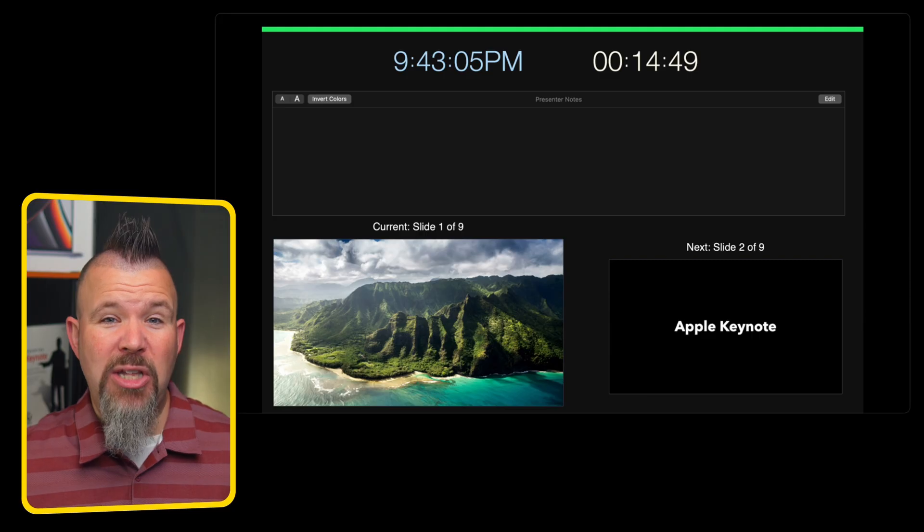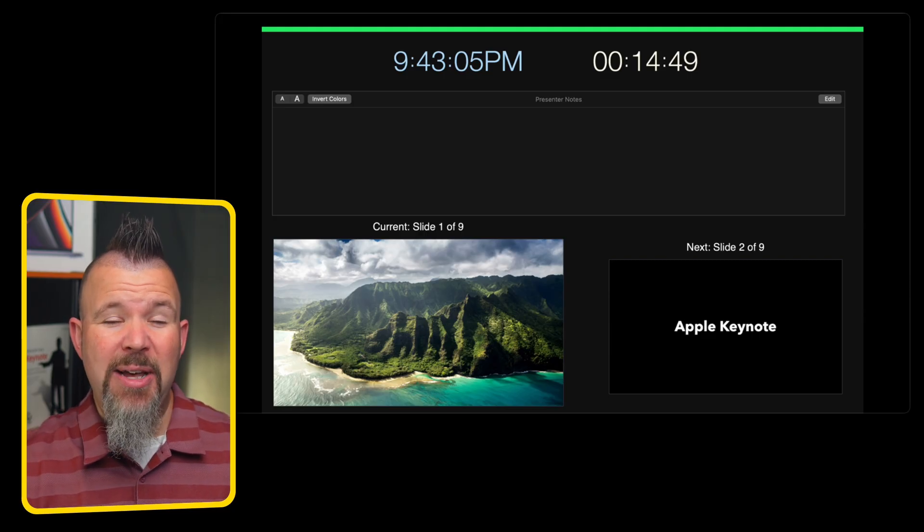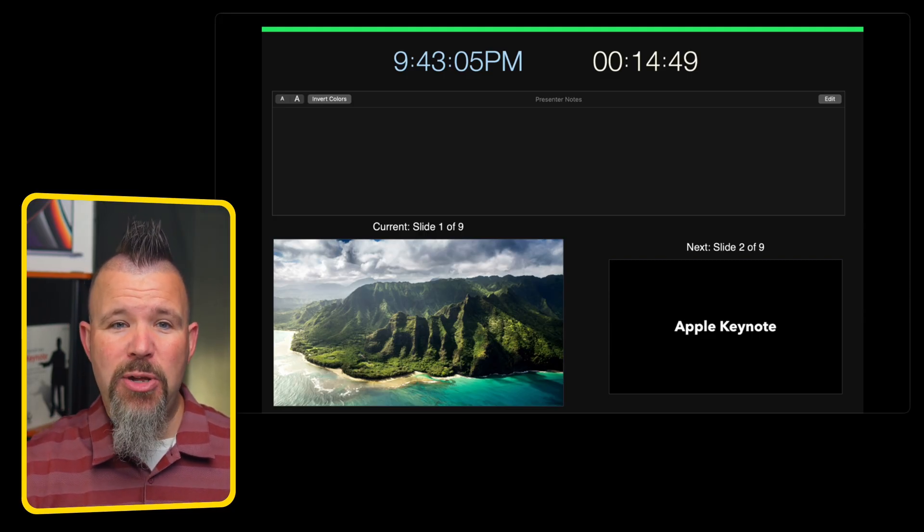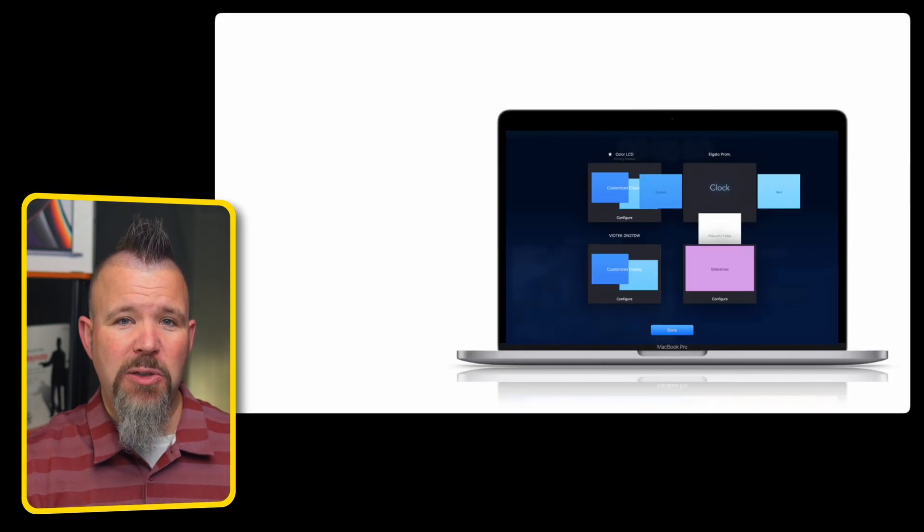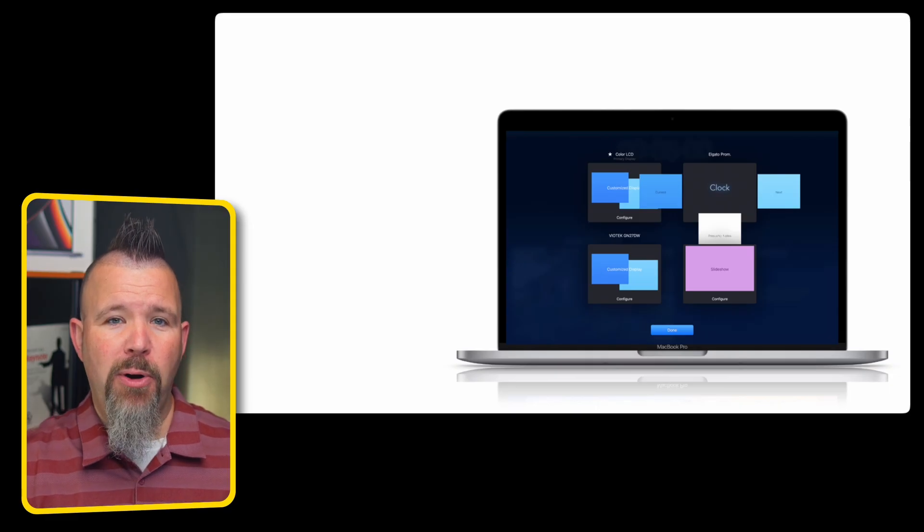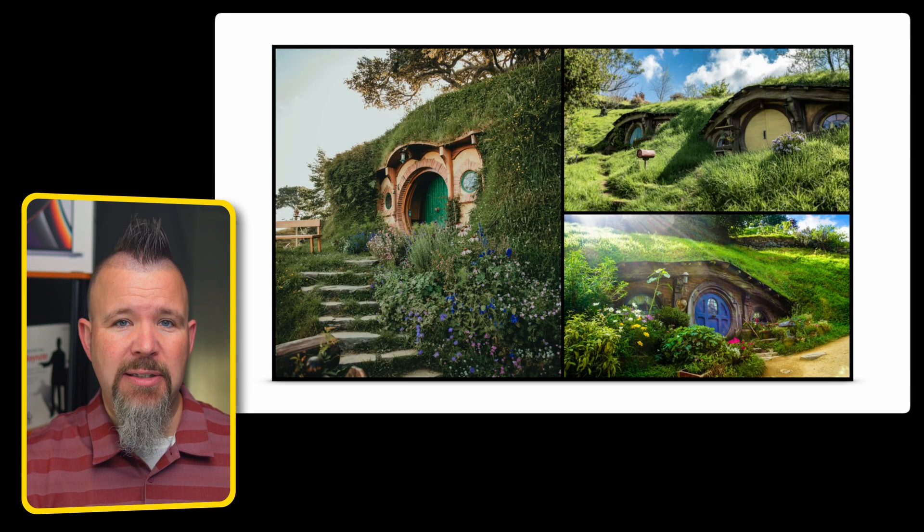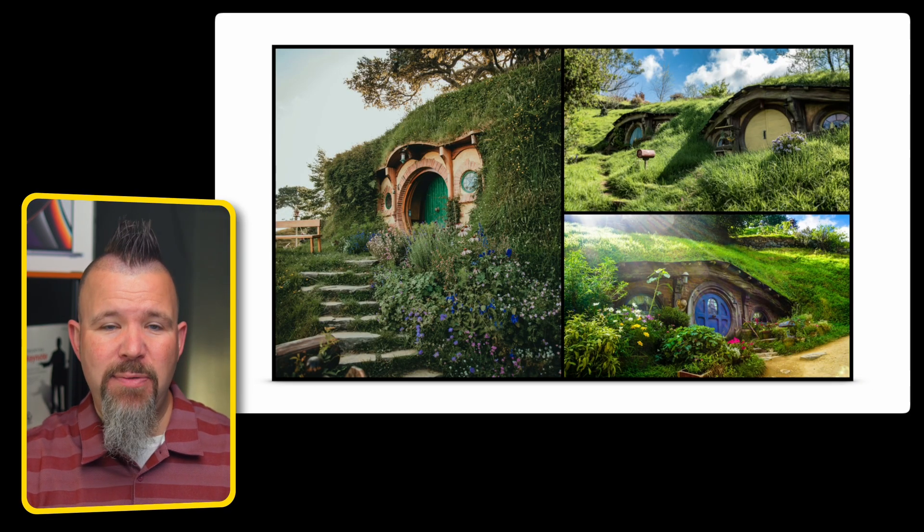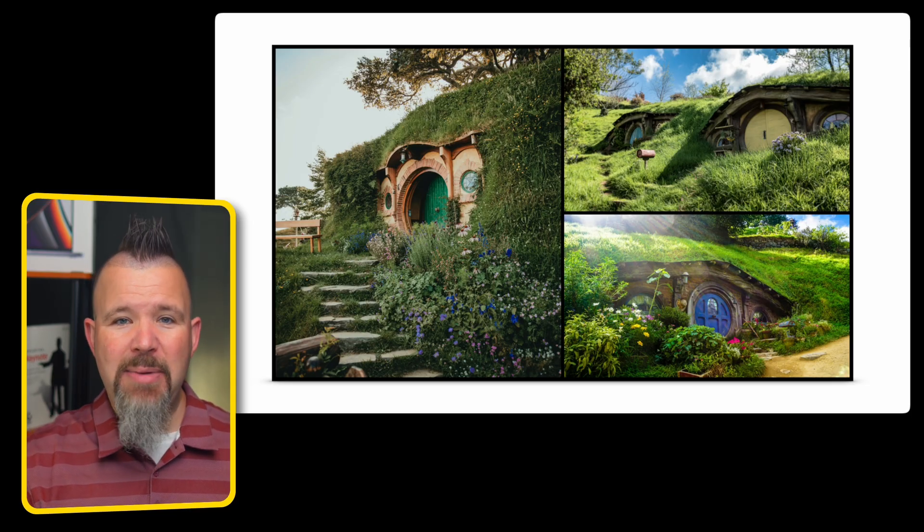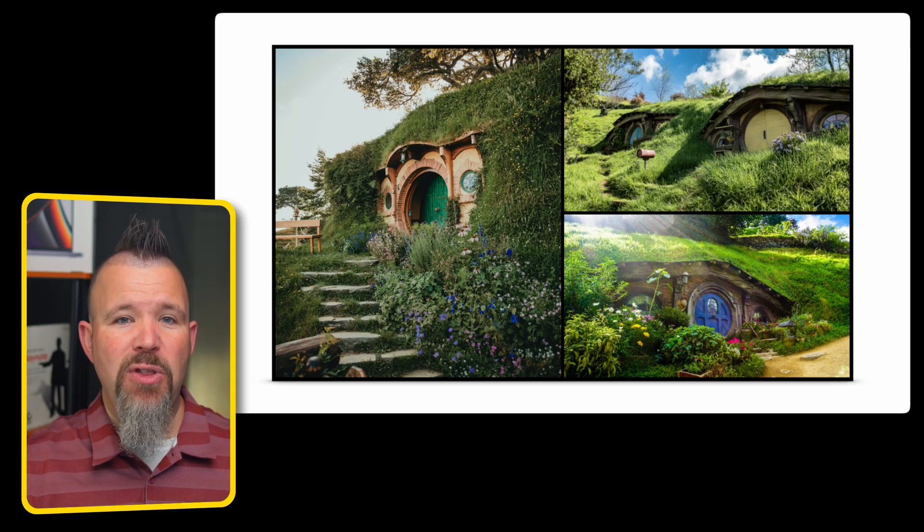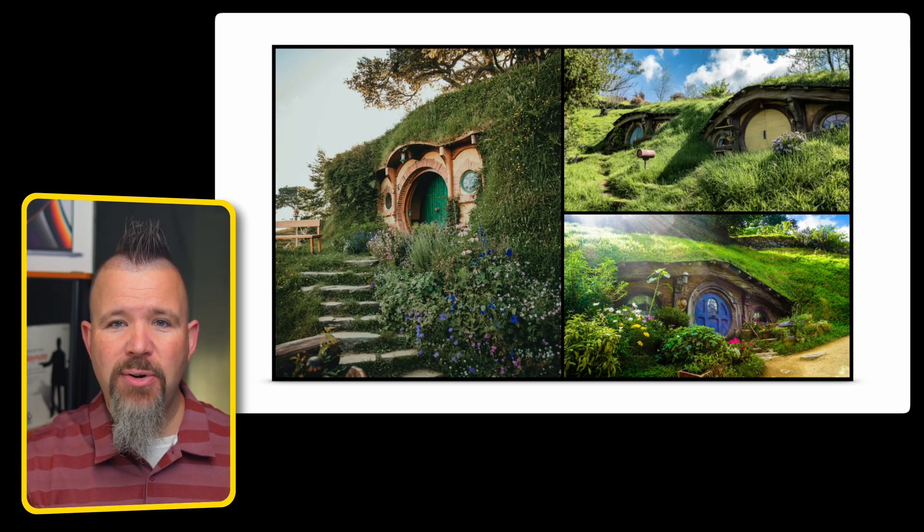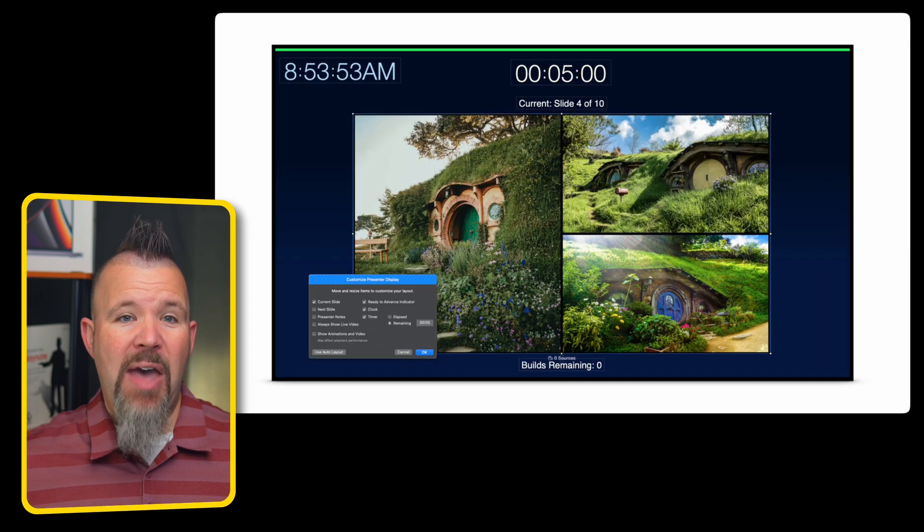And earlier I mentioned the power of the presenter tools in Keynote. This expands exponentially when you connect multiple displays. I've got my MacBook Pro connected to three different displays, and it allows me to set each of them up exactly the way I want it. One of them is simply going to be for the audience to see, whether it's through a projector or an LED setup.